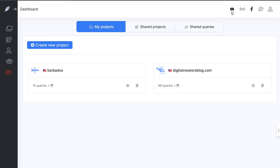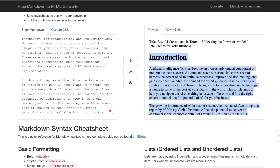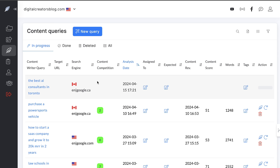To test the SEO score I'm going to use Neuron Writer, which is an SEO content editor and analysis tool. It will give you recommendations to ensure your content is optimized for Google. We enter our query — 'best AI consultants in Toronto' — and click Start. Neuron Writer will gather all the most important ranking factors from the top ranked blog posts and tell us what we need to do to rank for this specific keyword.